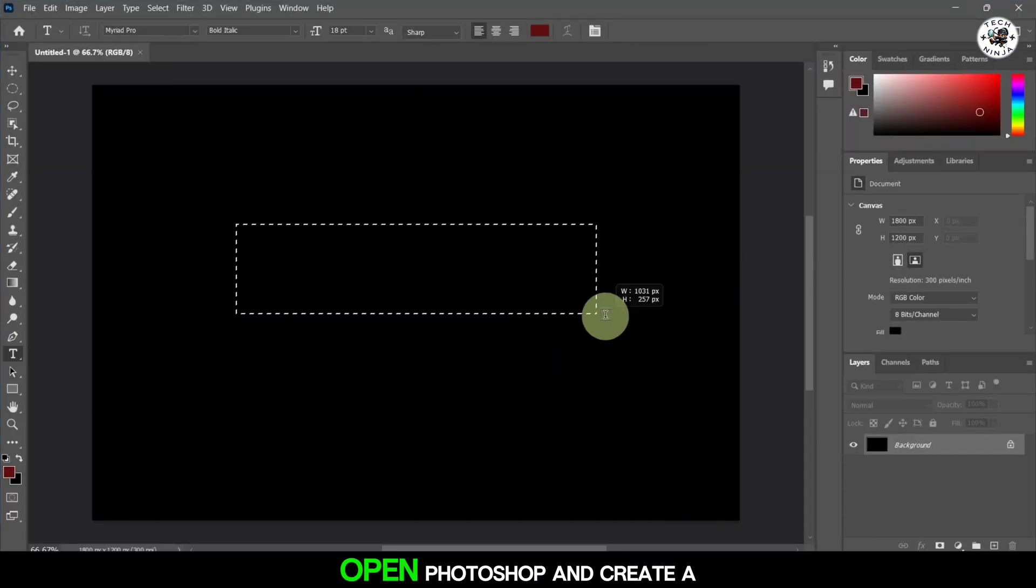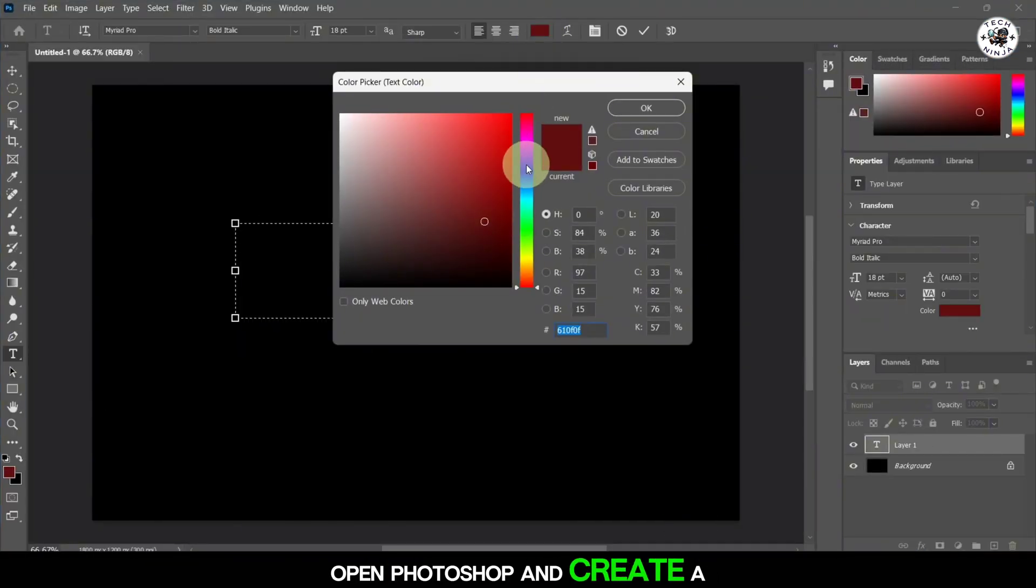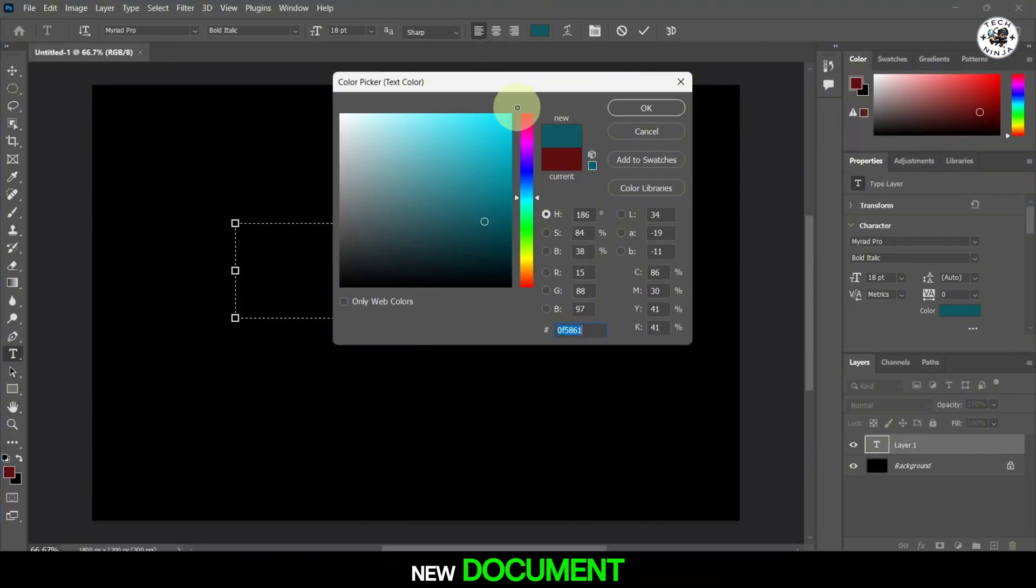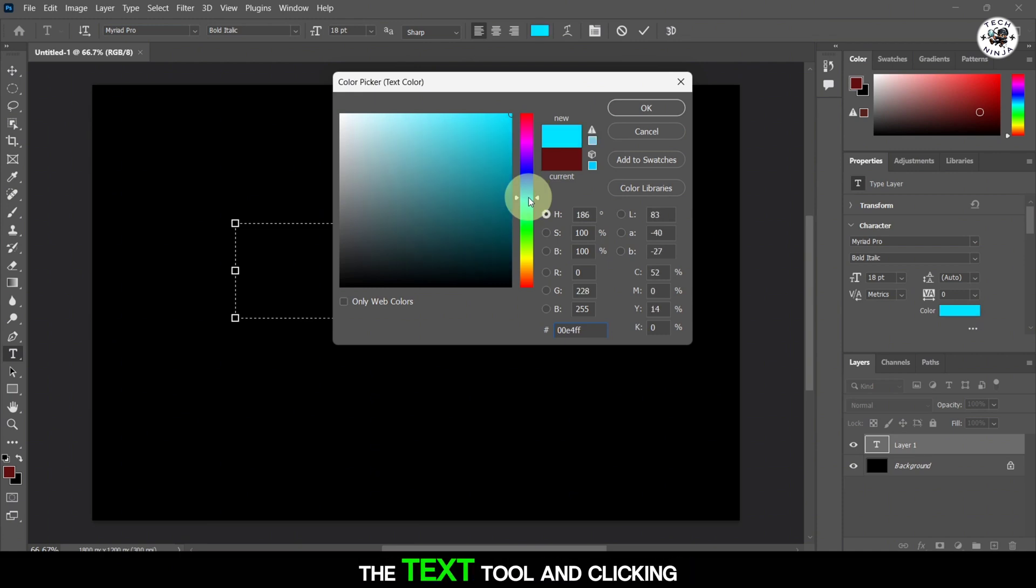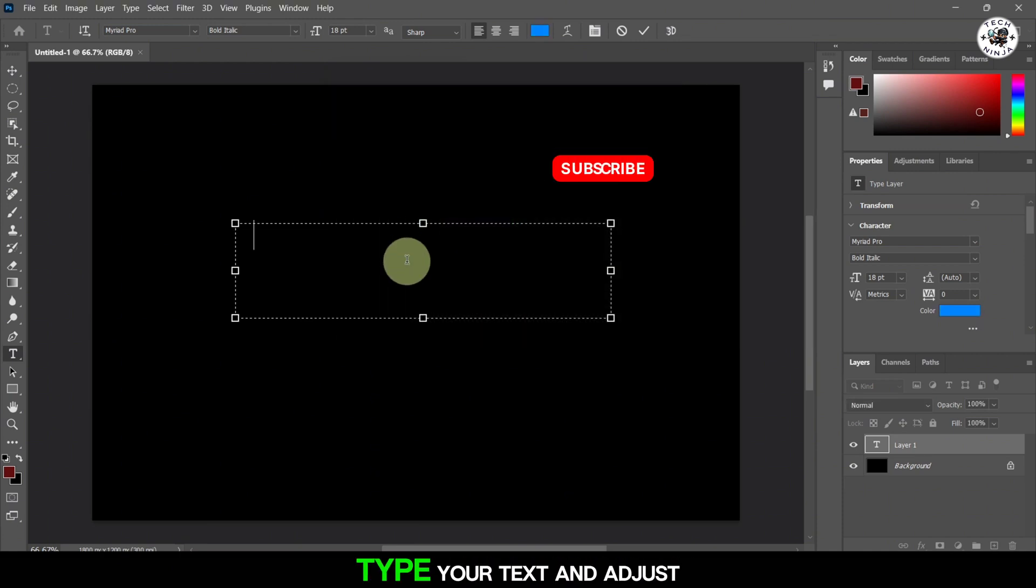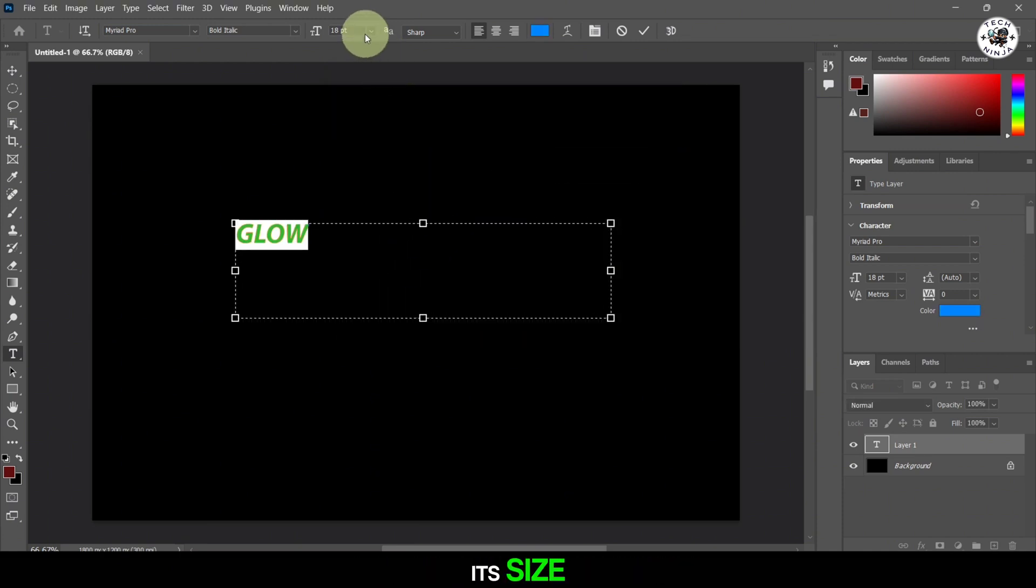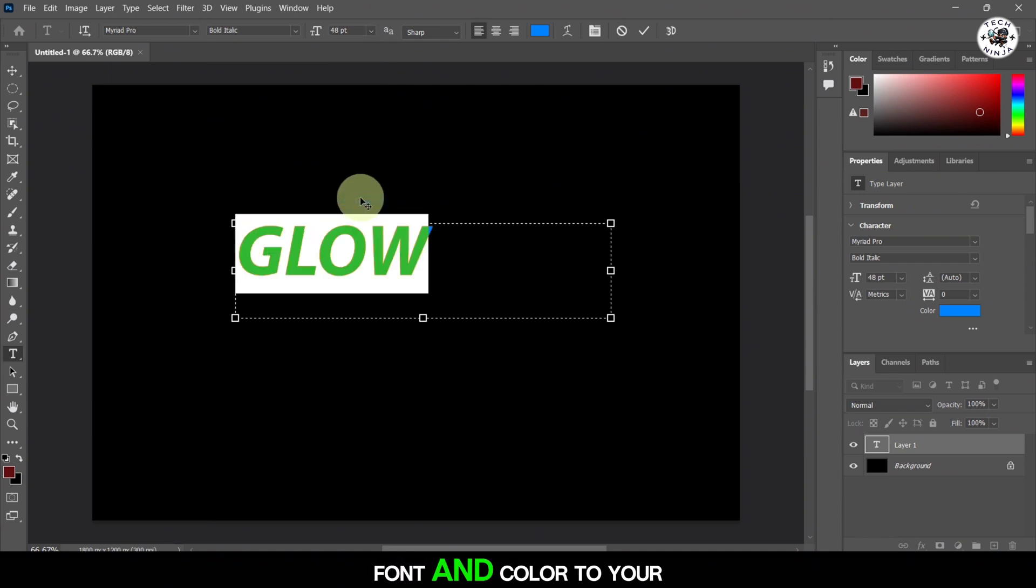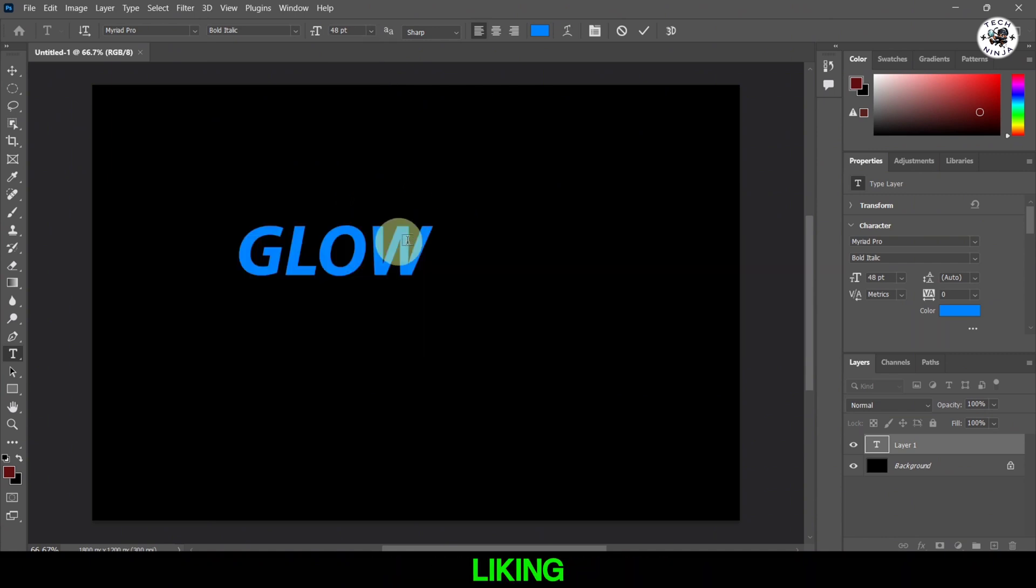Firstly, open Photoshop and create a new document. Add your text by selecting the text tool and clicking on your canvas. Type your text and adjust its size, font, and color to your liking.